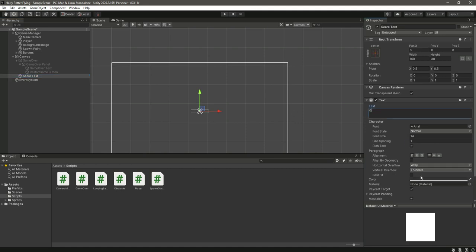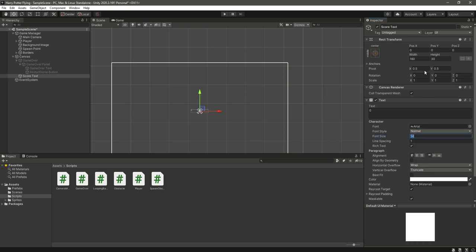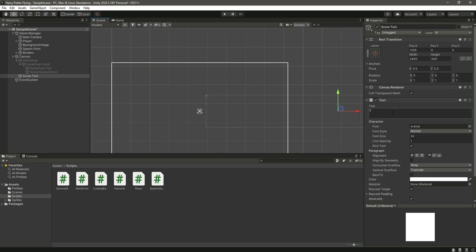Just give it a width of 200 and the height of 300, or let's just make this 400. Okay, so this is the text. Let's give it a font size of 70.